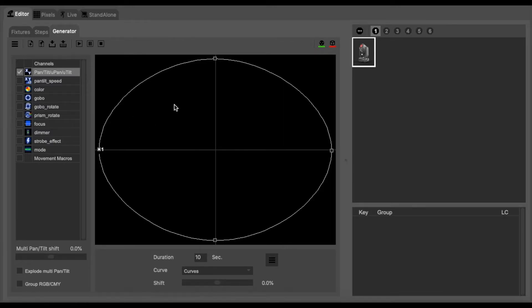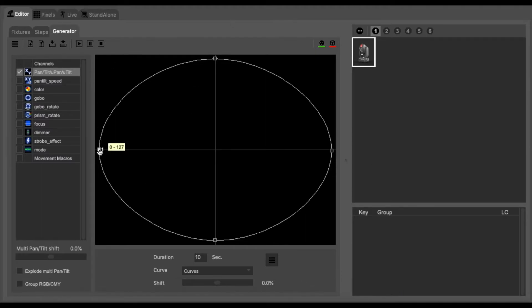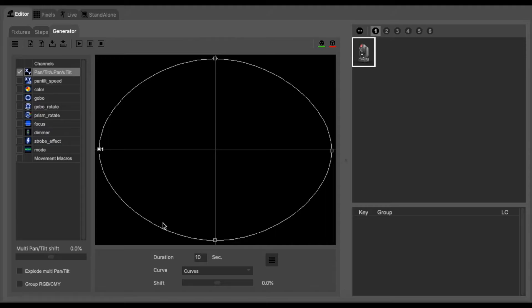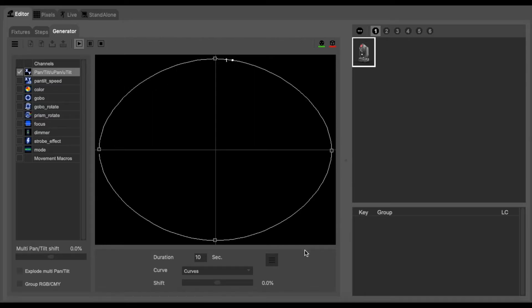Looking at this diagram you can see that the circle has a number one dot on the left hand side. This is the fixture's moving position and what sort of pattern it will follow. If I click play you can see that the number one moves around in a circular motion.